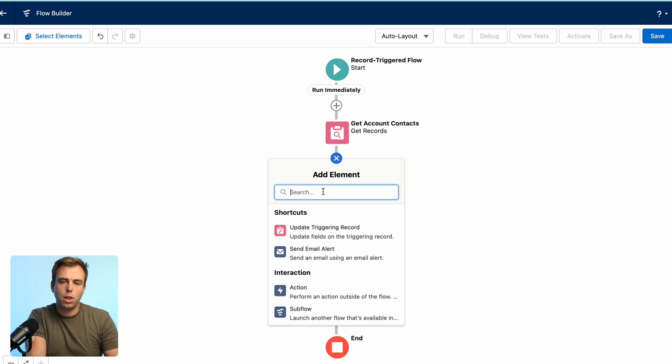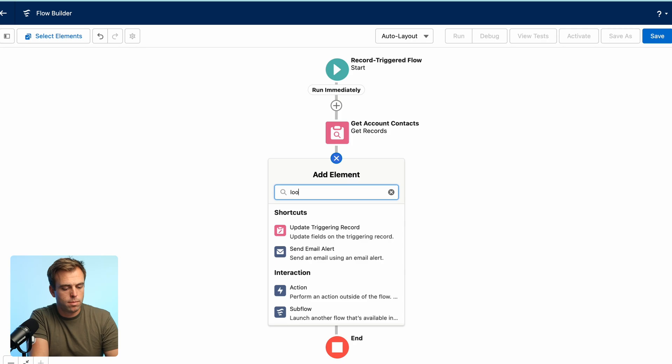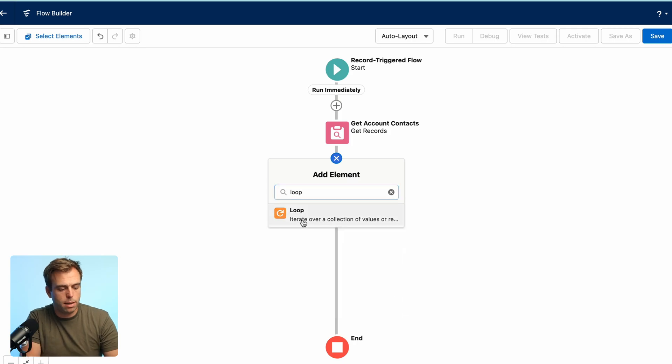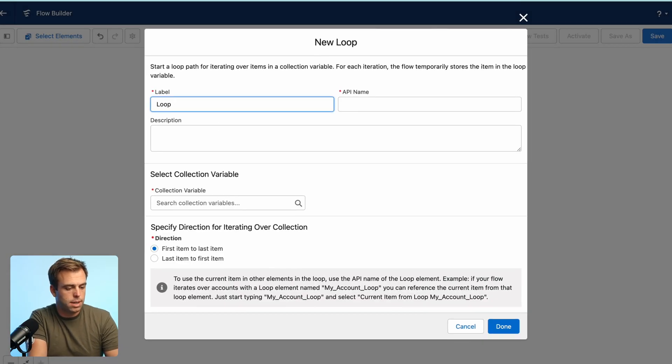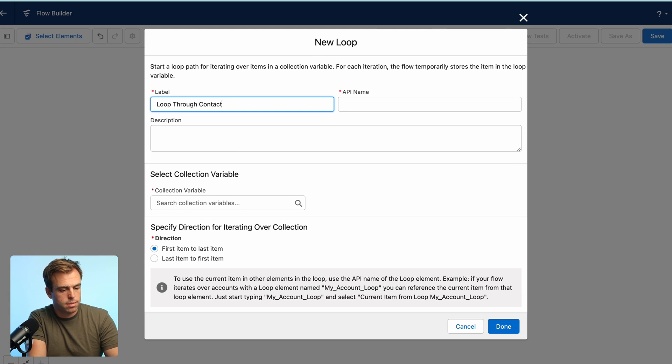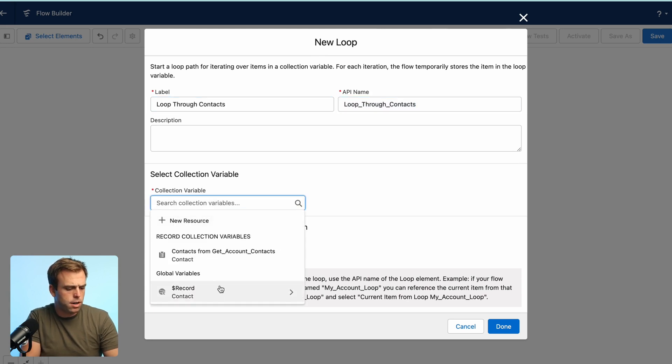Next step is going to be to loop through those contacts so we can do the addition. Add a loop element. Call this loop through contacts.